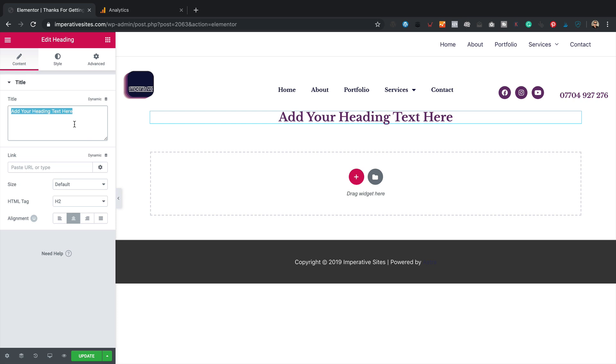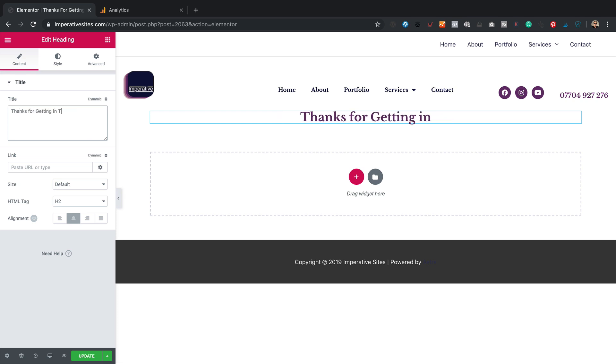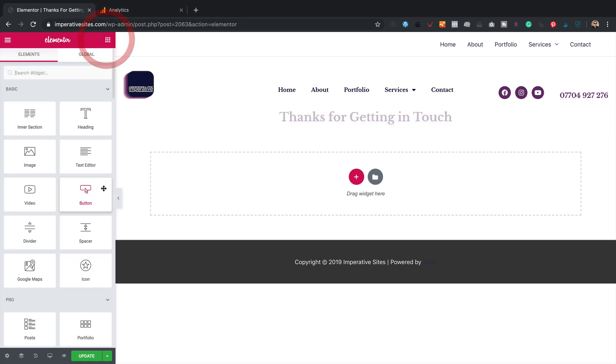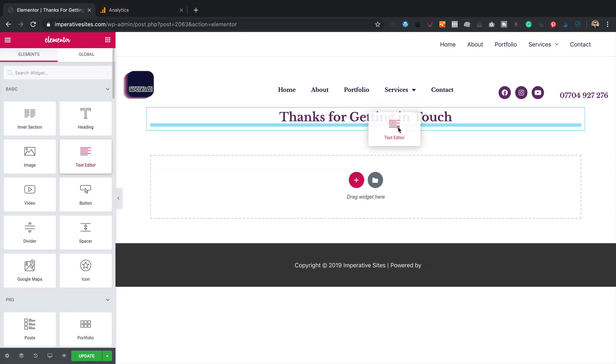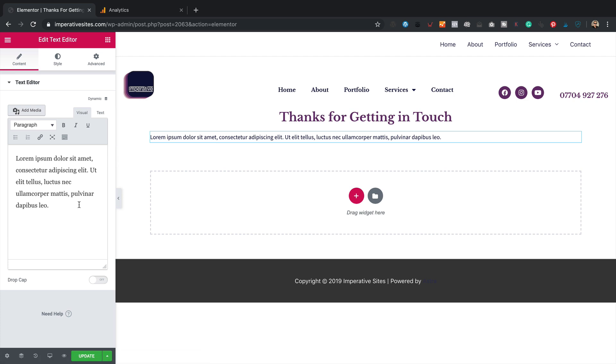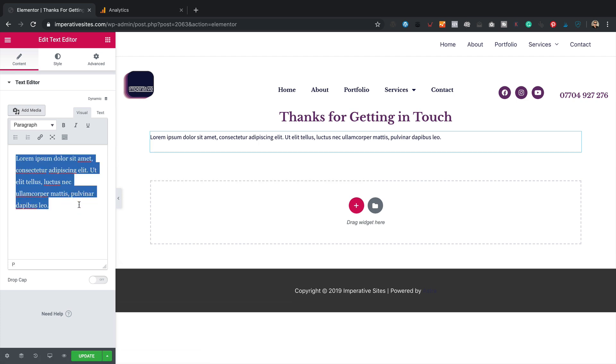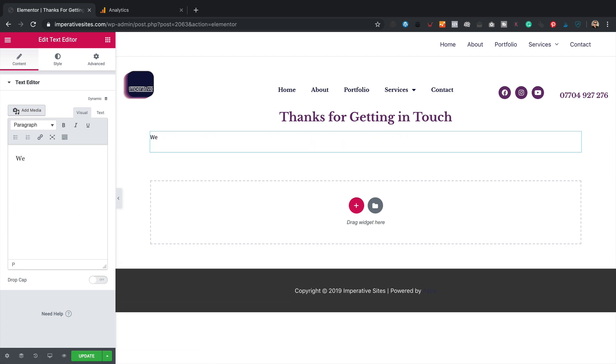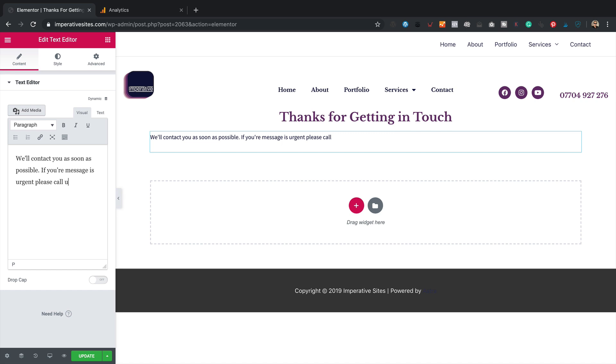And then some text underneath. Text you as soon as possible. If your message is urgent, please call us on... Phone number. It's over there. 07043 927 276.